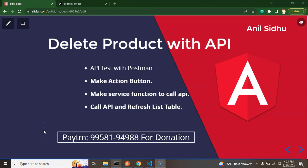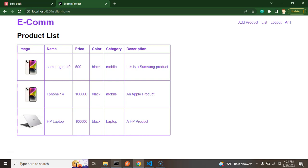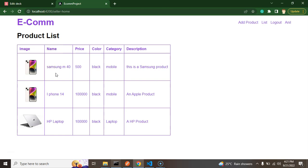Hi everyone, welcome back to Course Step by Step. My name is Anil, and in this part of the Angular ecommerce project tutorial we will learn how to delete a product from the product list. We want to make a delete functionality — once we click on an option, the API will be called, the product ID will be sent, the product will be deleted from the backend, and then the table will refresh.